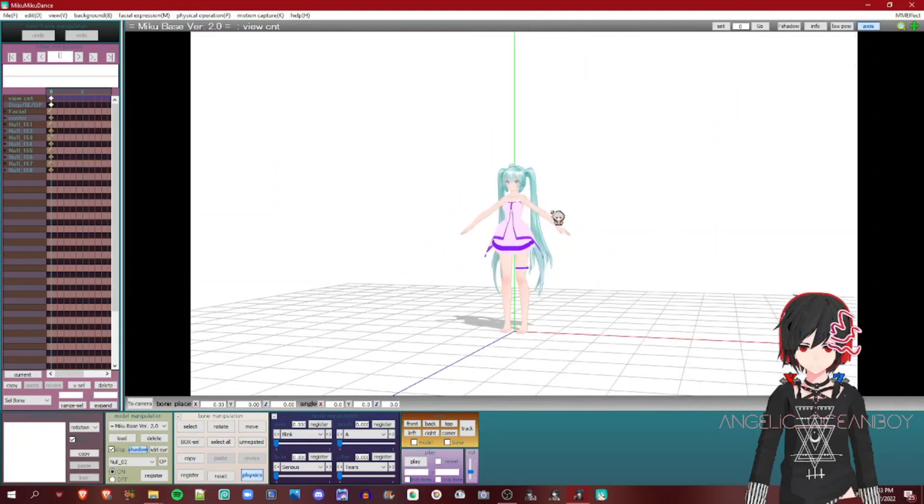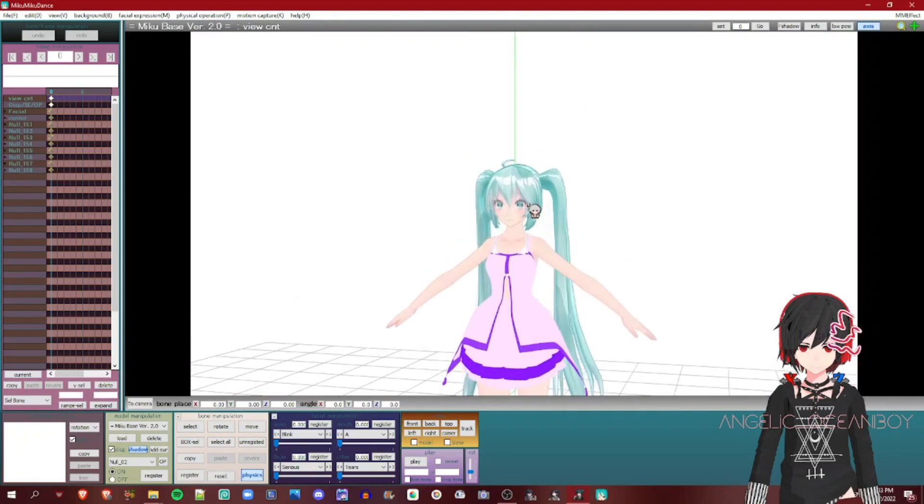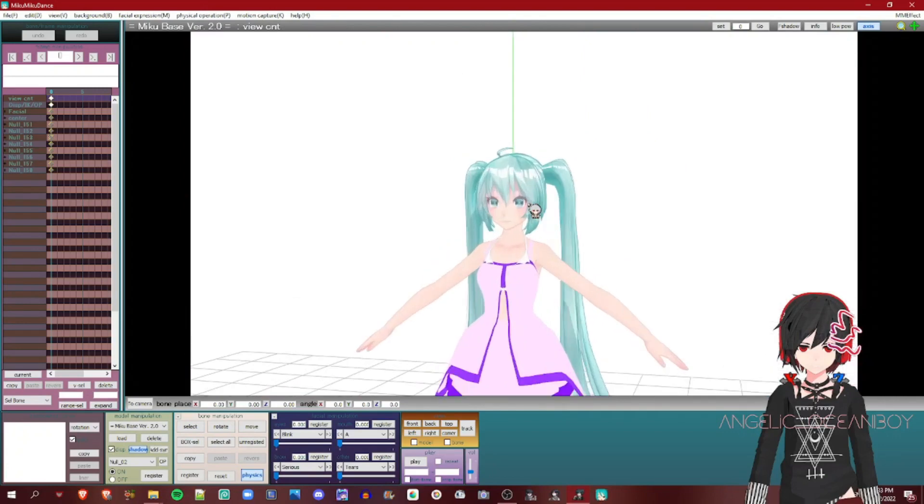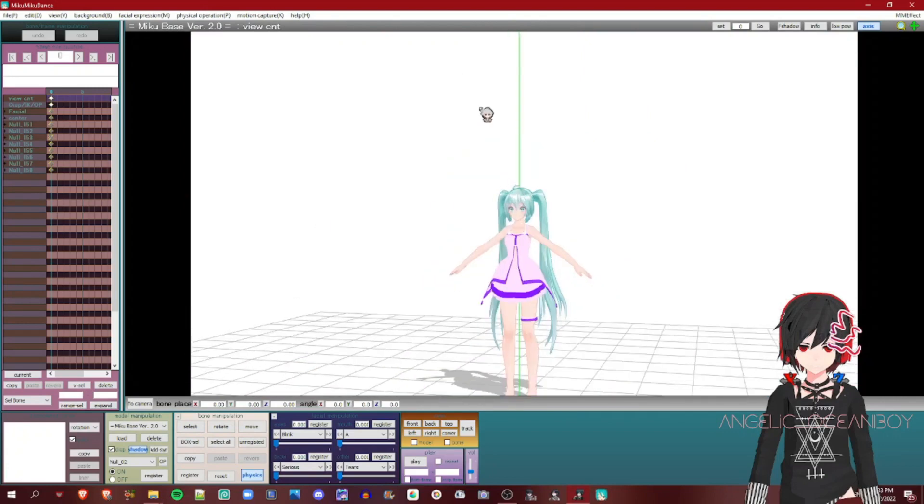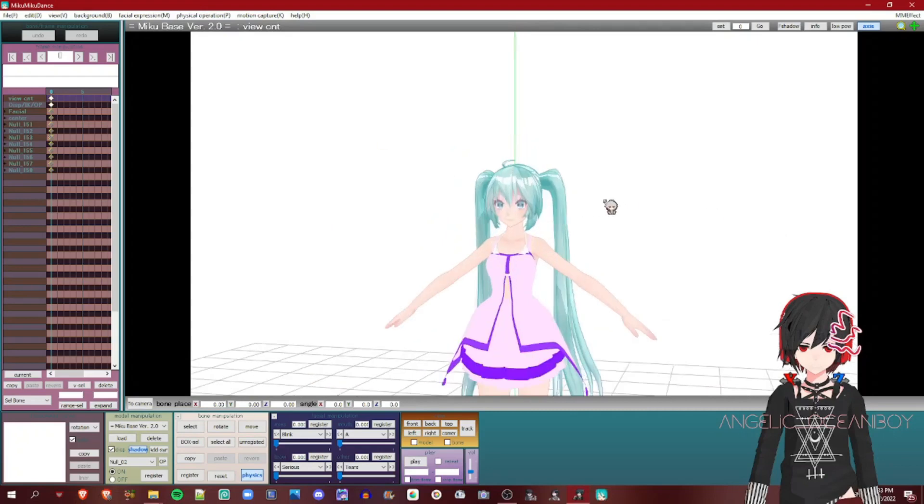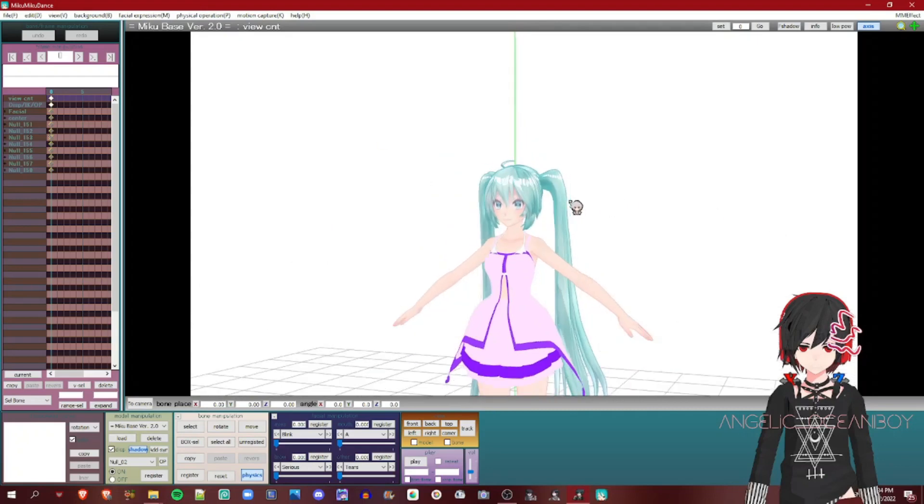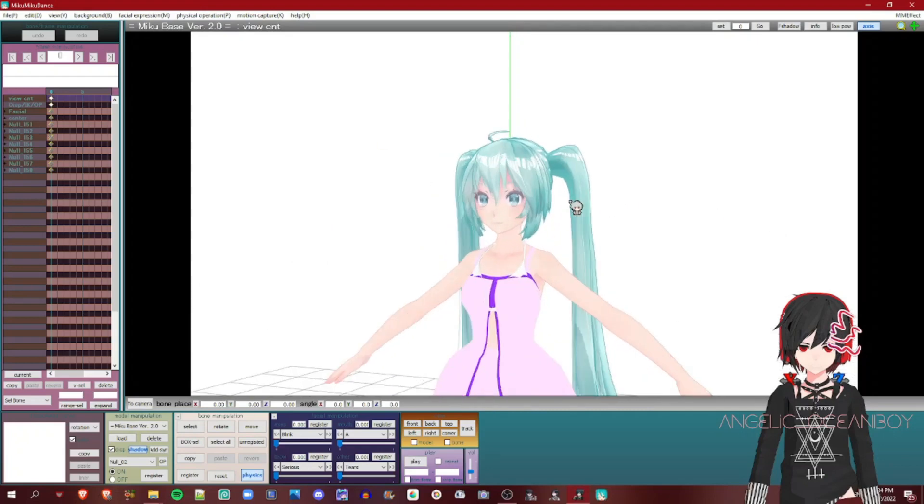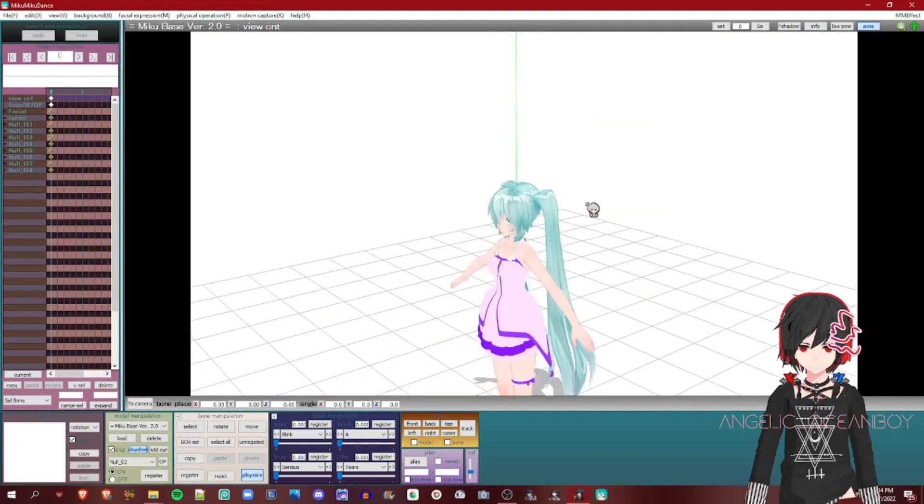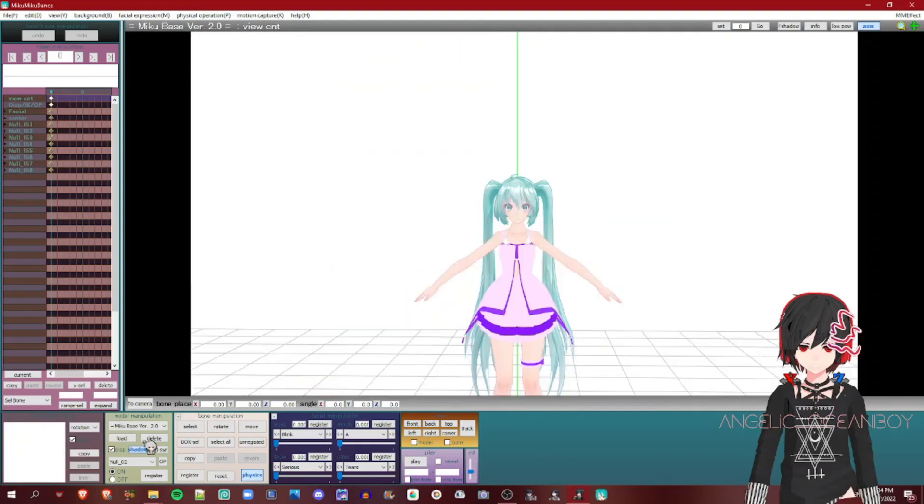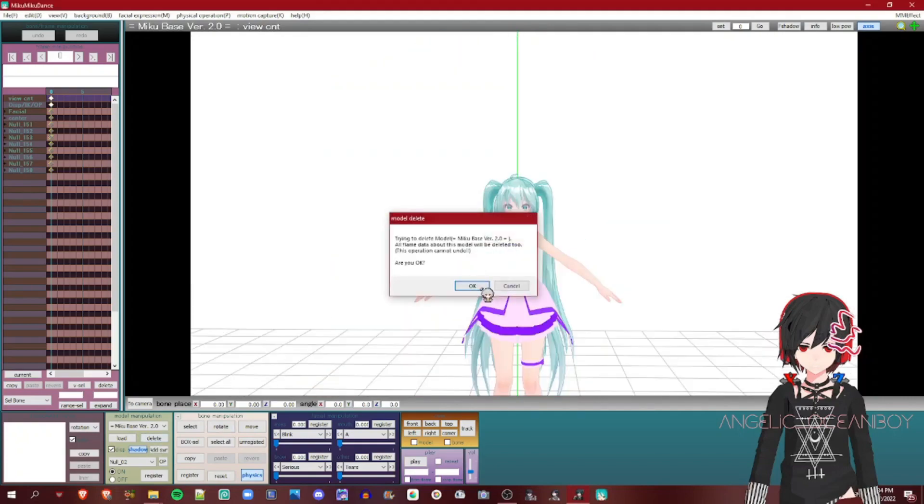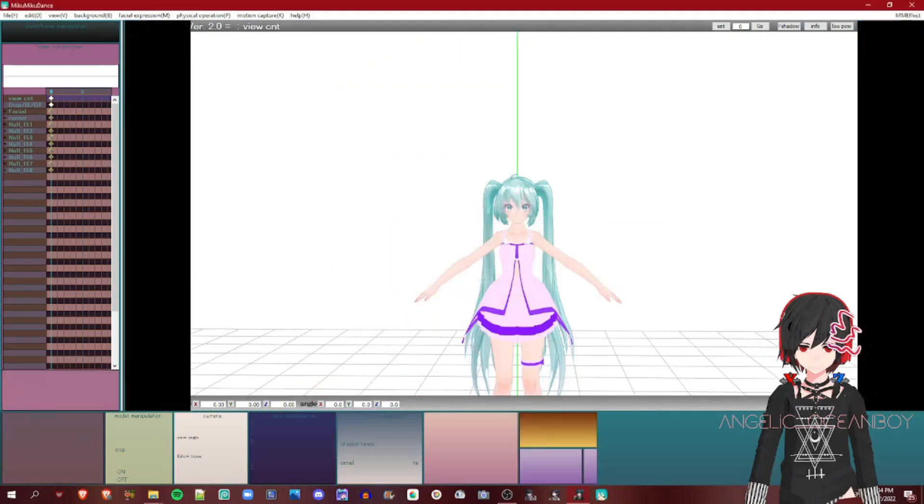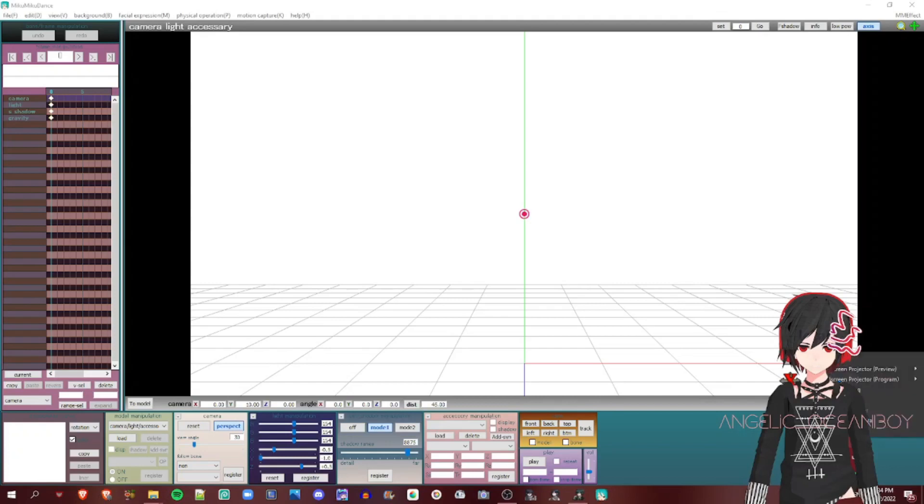This method will fix your model like I think 98% or 99% of the time. But it doesn't always work. So I'll stop recording and then record again on the second method, or like the second scenario.